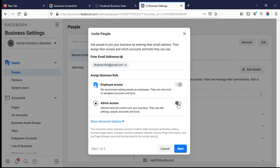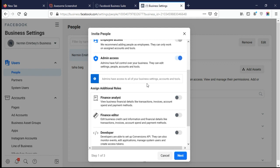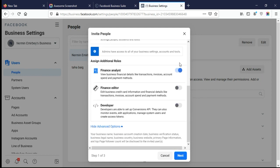I want to invite these people for my Business Manager, so I type the email and I want to give admin access, so I select that checkbox. I also want to give Finance Analyst rights to this person, so I enable that checkbox as well. After that, click on Next.